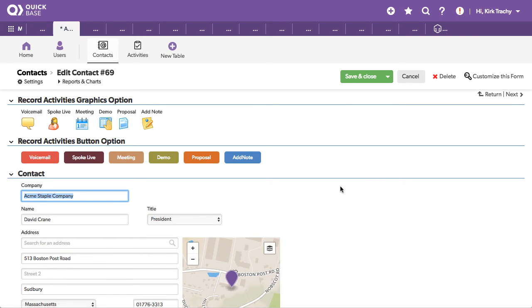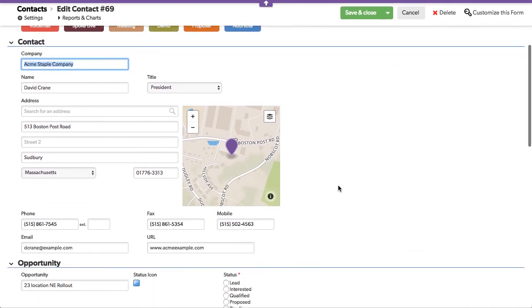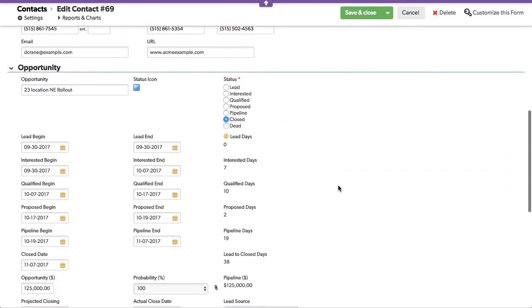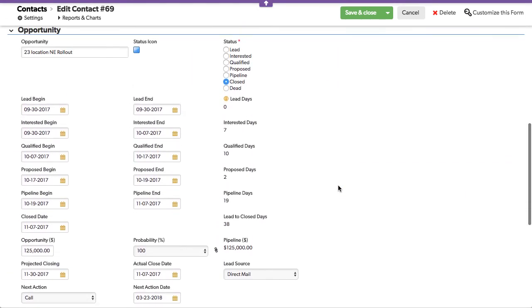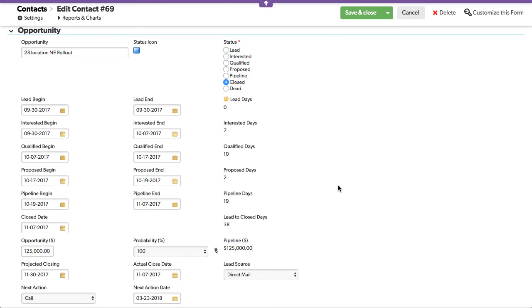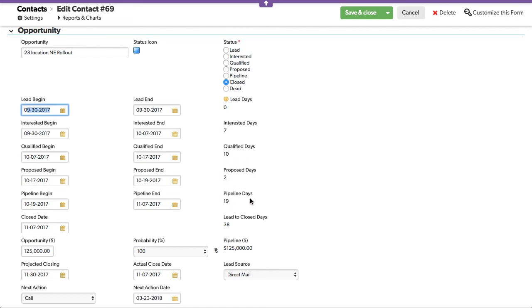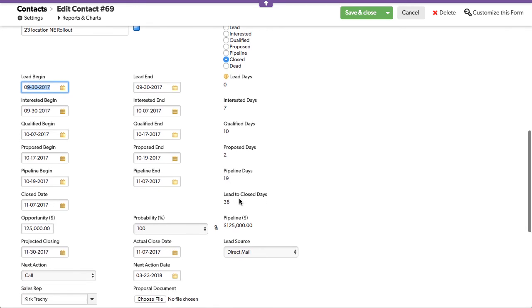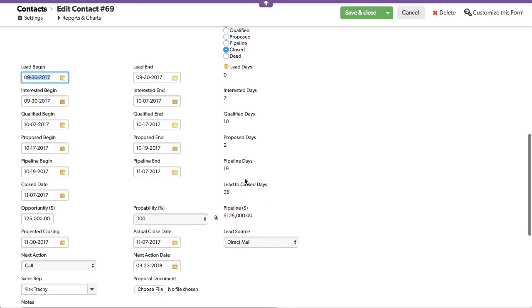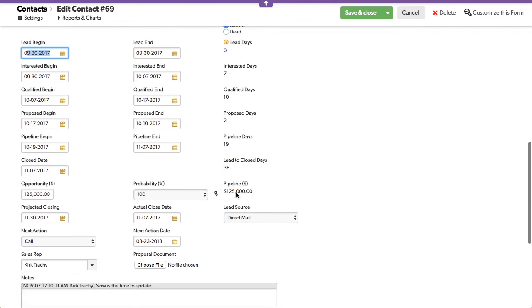Now let's get into the meat of what is also a part of this. This keeps track of from the time this was a lead to the time it closed, how many days it stayed as a lead before it was interested, before they were qualified, before we proposed to them, how many days we had them in the pipeline while they figured it out and did their due diligence, and how many days it was from the beginning of the lead to the close, 38 days.